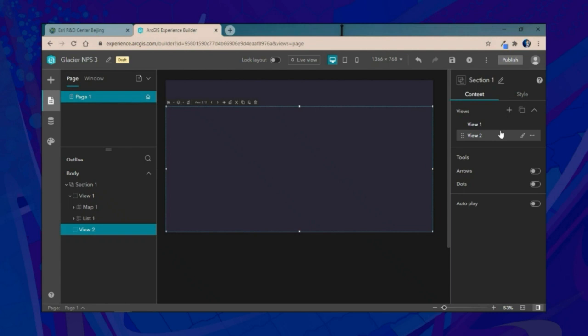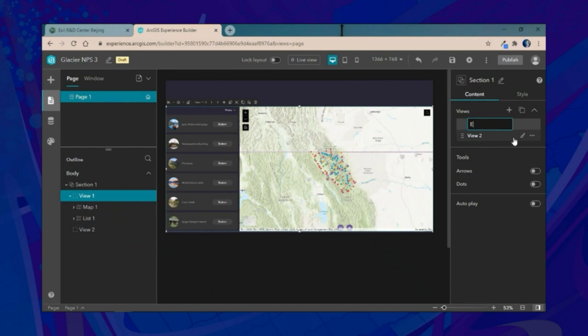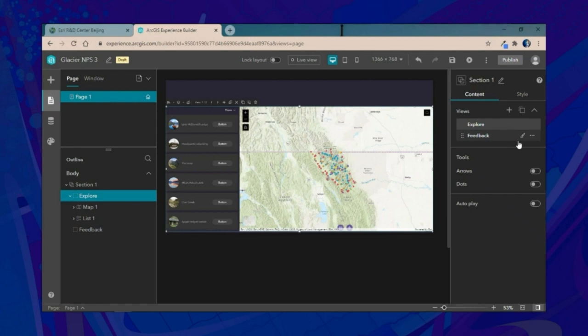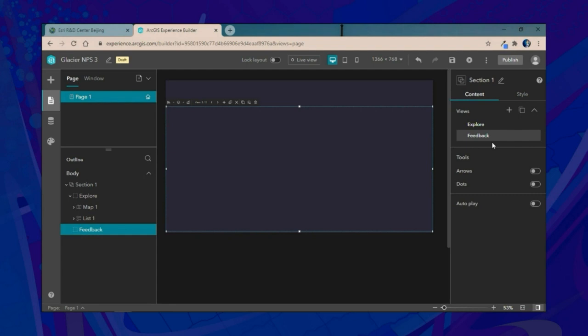Within a section, you can have multiple views. View one, called 'Explore,' will focus on what we created earlier — letting users explore different locations across Glacier National Park. View two, called 'Feedback,' will focus on integrating Survey123 with the map widget to allow users to give feedback on locations they've explored.